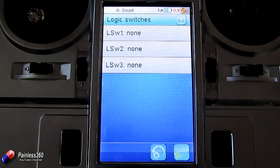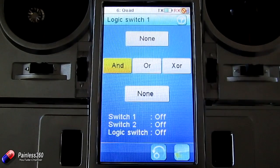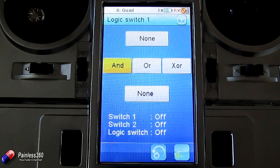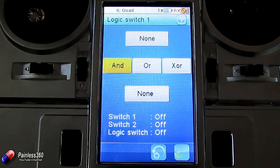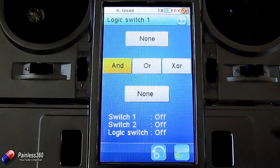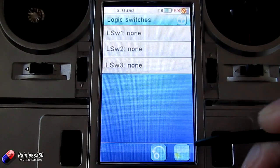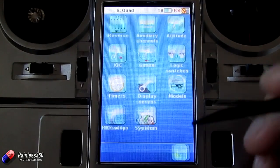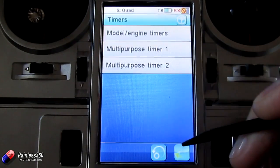We have logic switches that allow you to have a logic switch come on when two switches are activated together — that combination can be read as a third switch, and you can test whether or not that third switch is on. We also have timers.